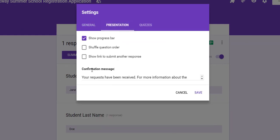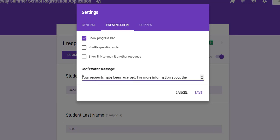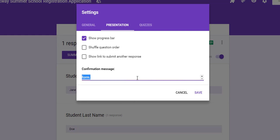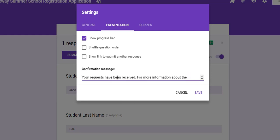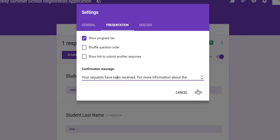Right here where it says confirmation message, this is where I'm going to change that. In this case, it says your requests have been received and for more information about the summer school program, essentially go to this website.